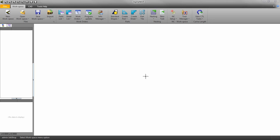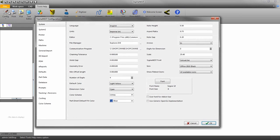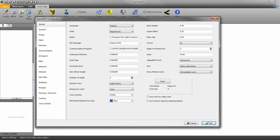Before we add any new sheets to our sheet library, we need to do a bit of setup first. Go to the Tools Help tab and click on the Config icon. Go to Defaults.